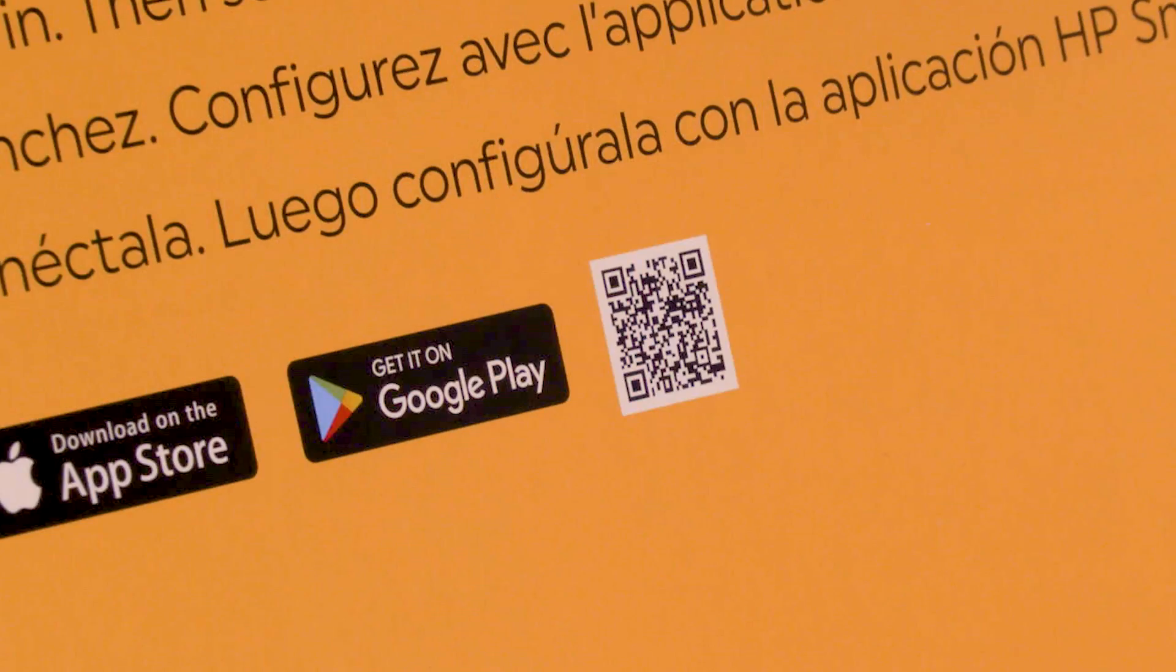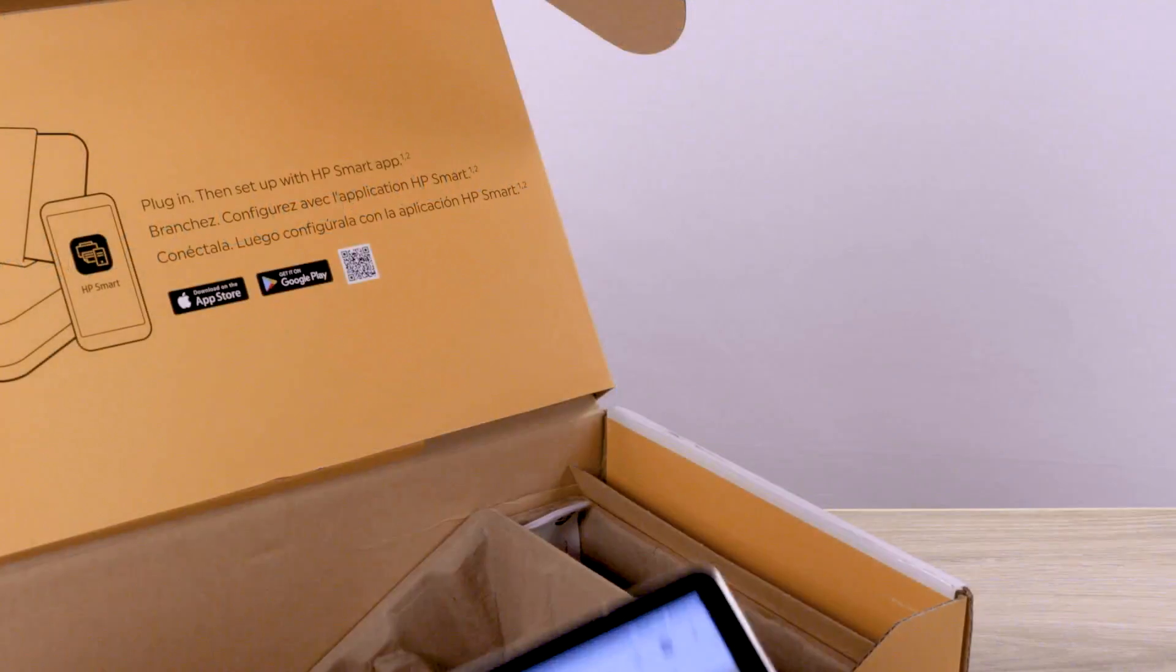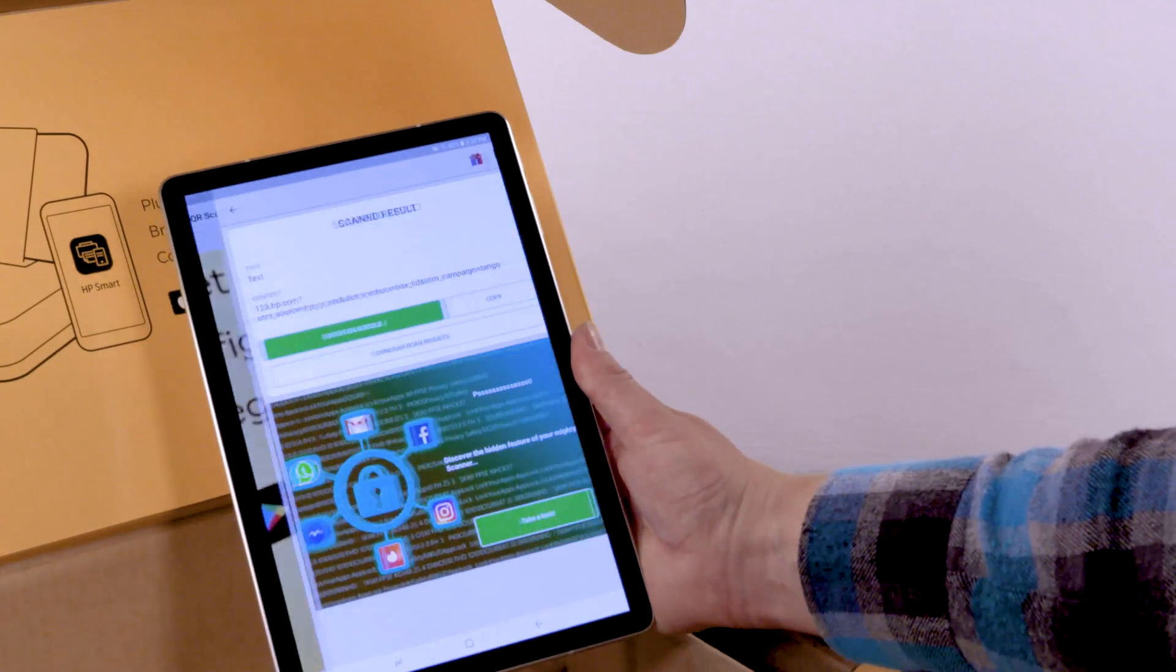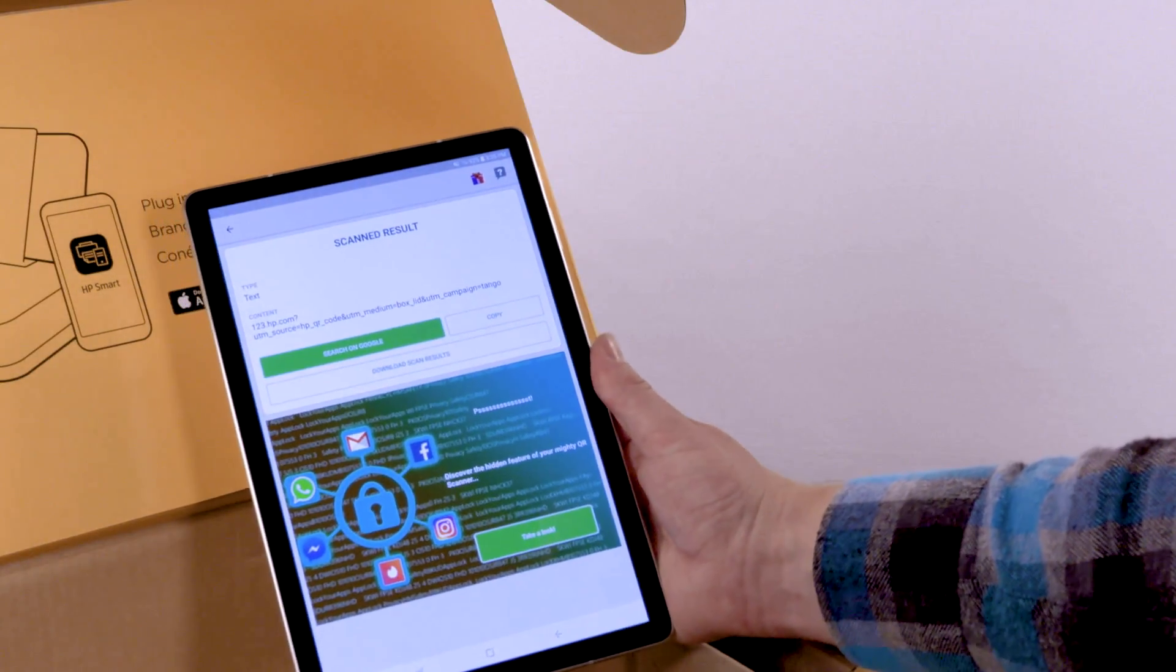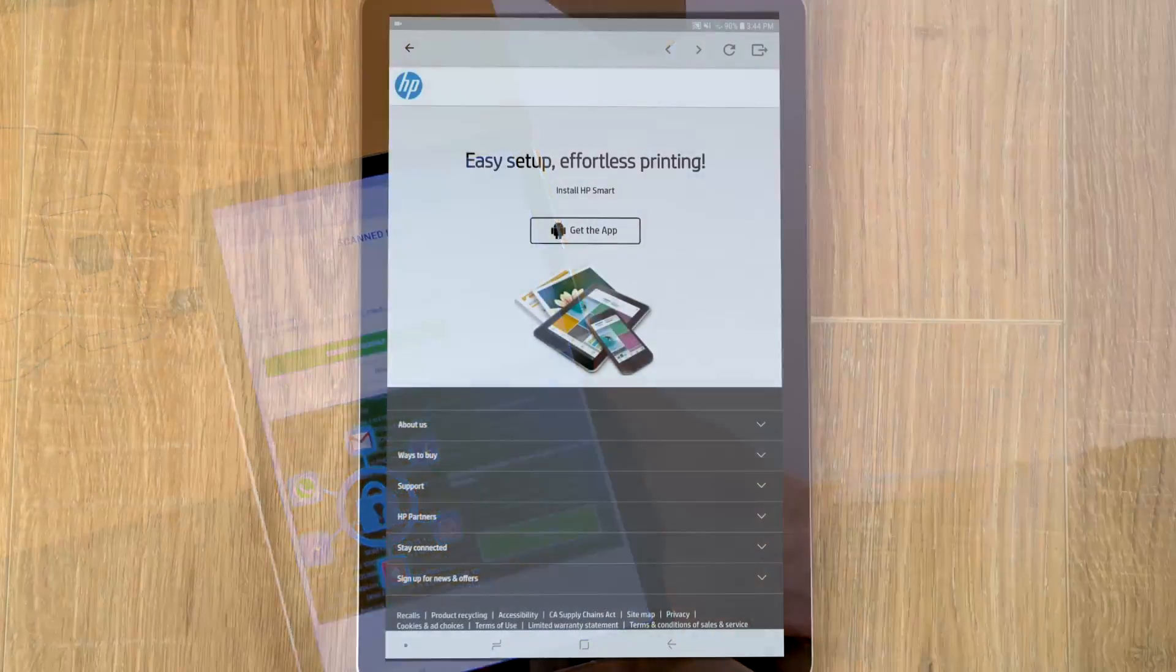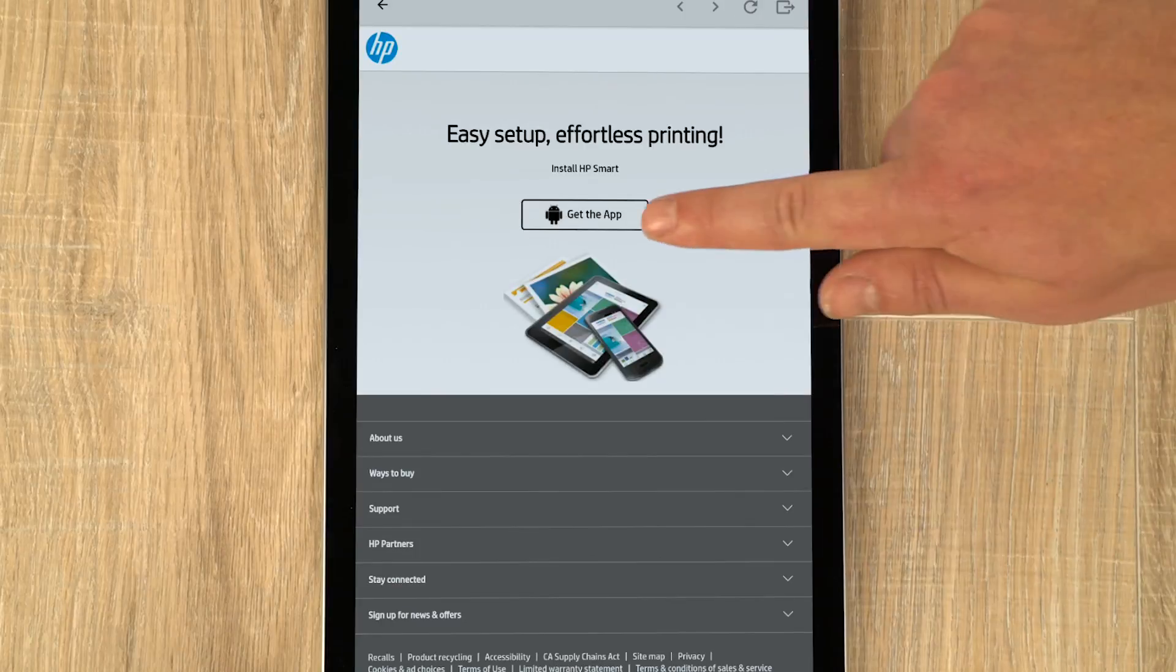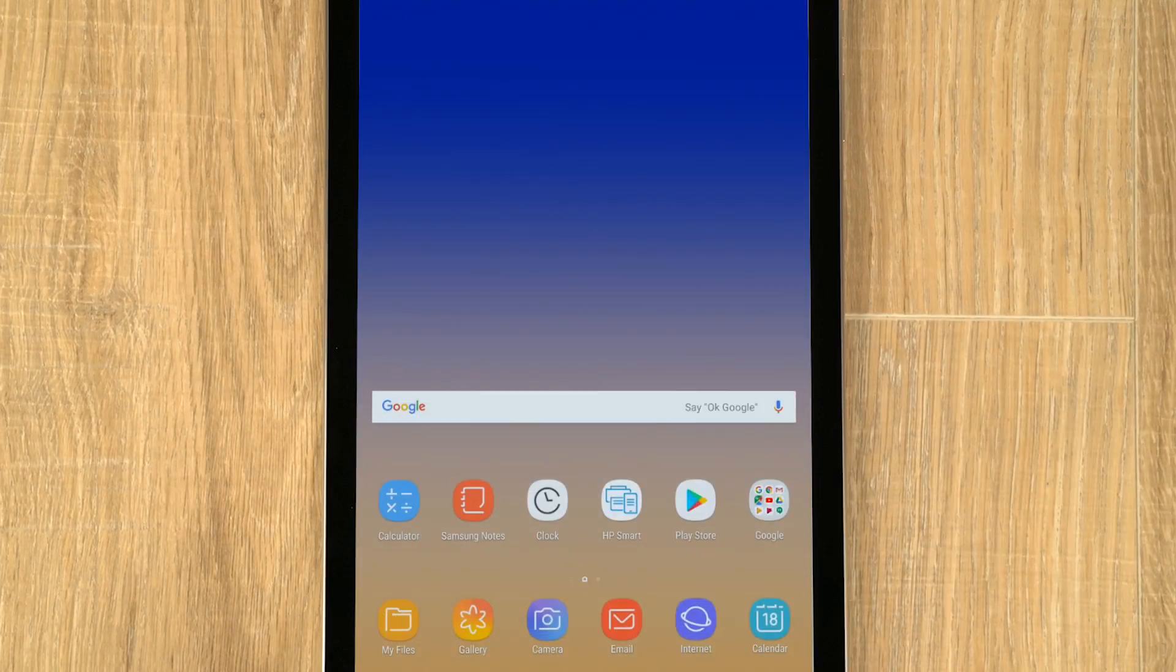With your Android device, scan the QR code on the box using a QR reader. Or, go to 123.hp.com, and then tap Get the app.